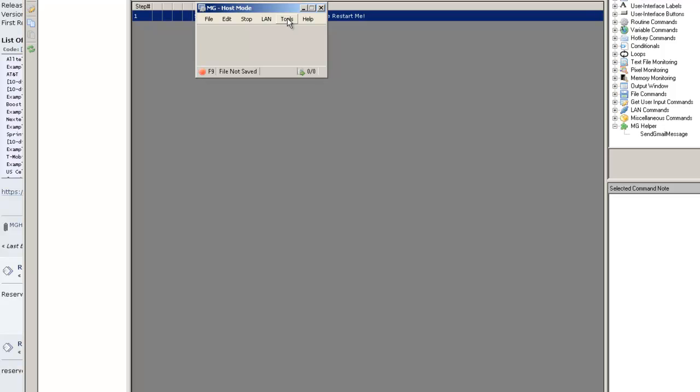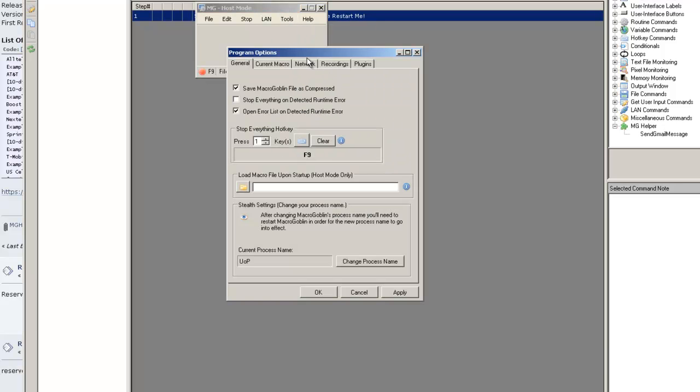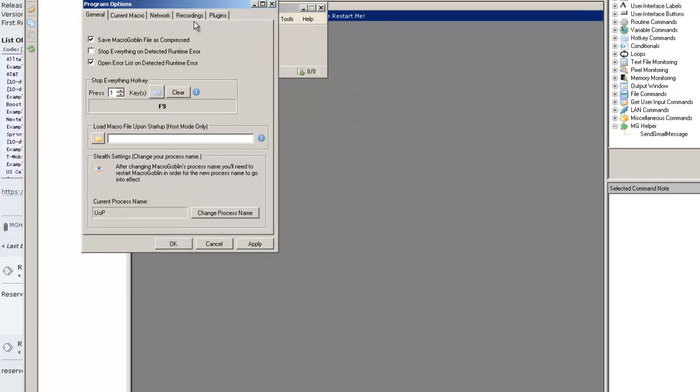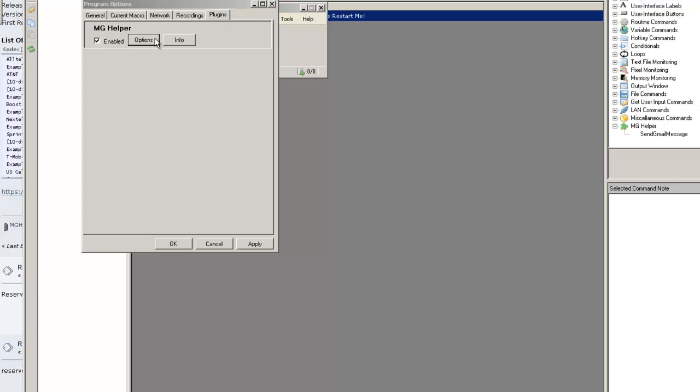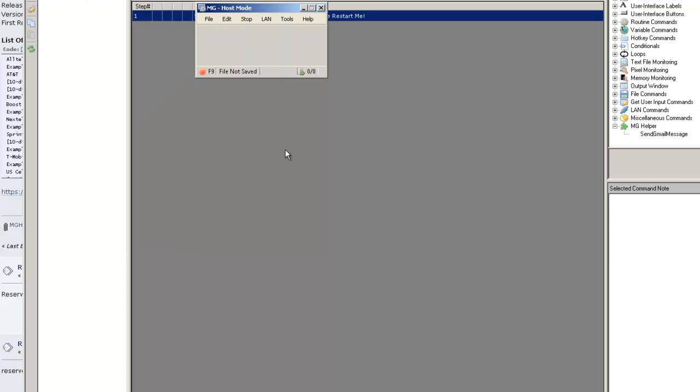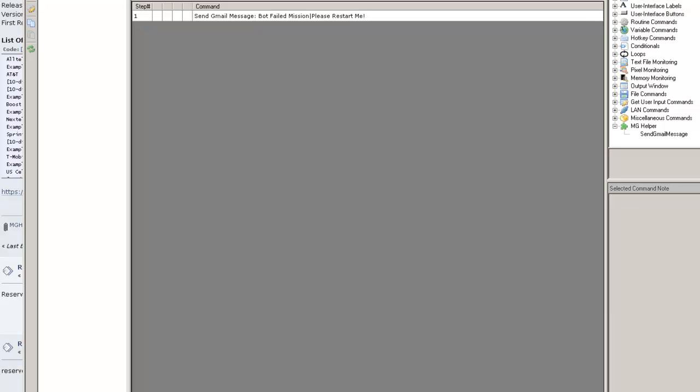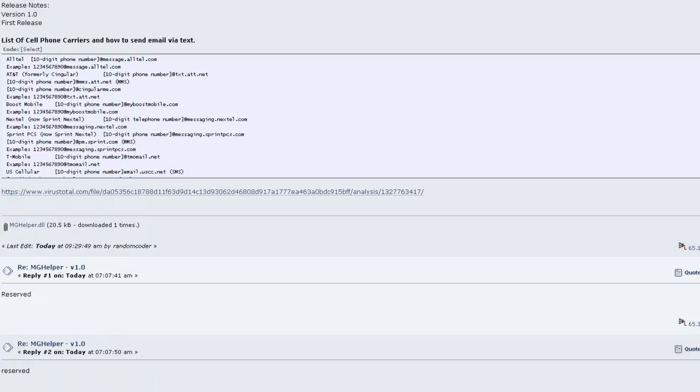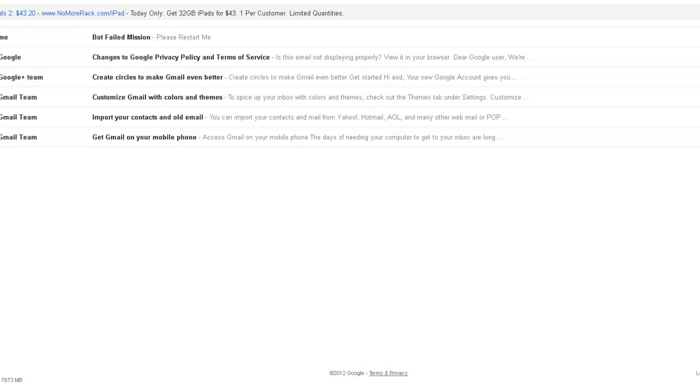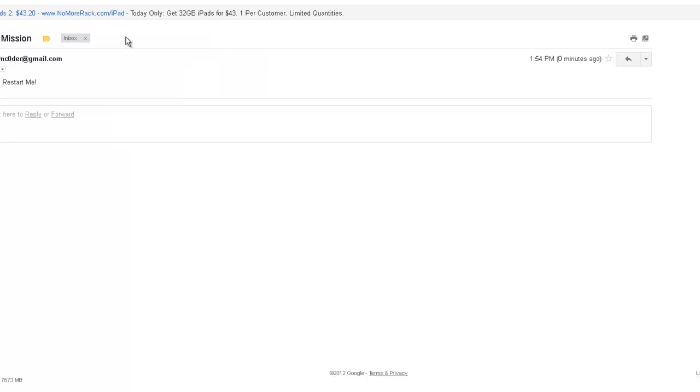But first, I need to put my information back in here. Alright, I'm just going to play this routine. And here we go. Bot Mission Failed, please restart me.